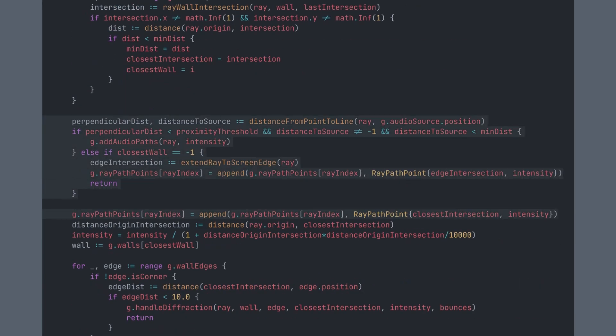Before interacting with walls, the ray checks if it's close enough to the audio source. If it is and it meets all the other conditions, then we add it to the audio paths, which we will use to compute the sound. Otherwise, if it doesn't pass close enough to the audio source and it doesn't hit a wall, then its journey ends at the edge of the screen.